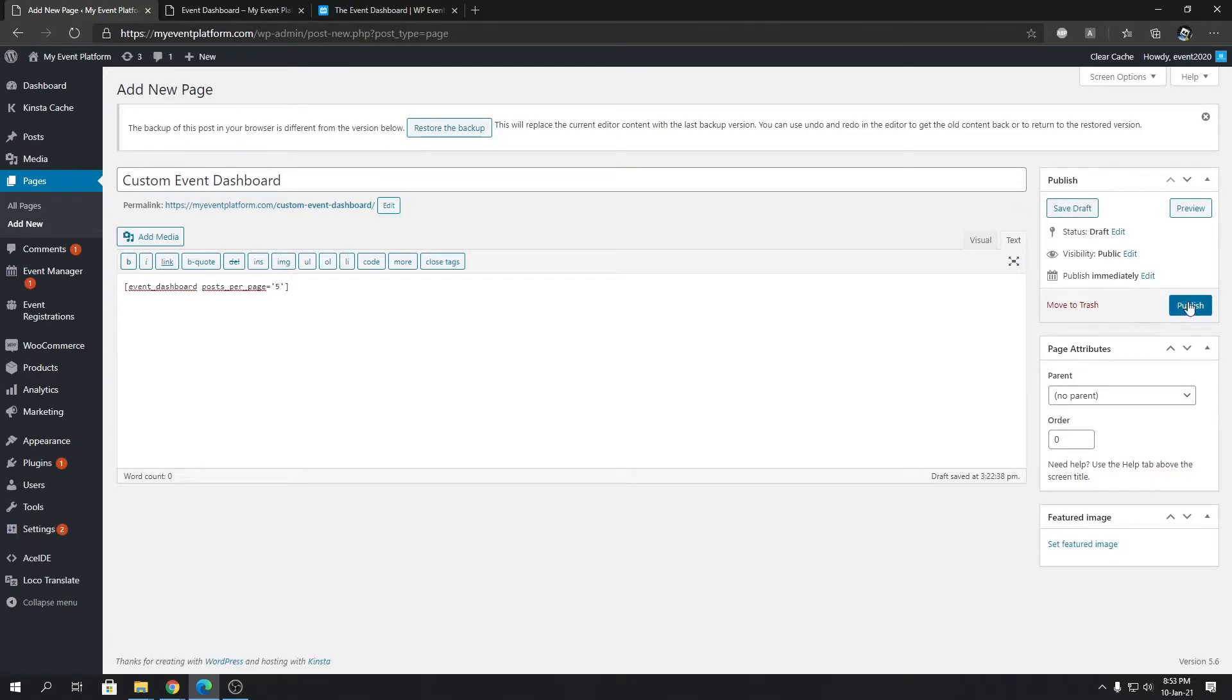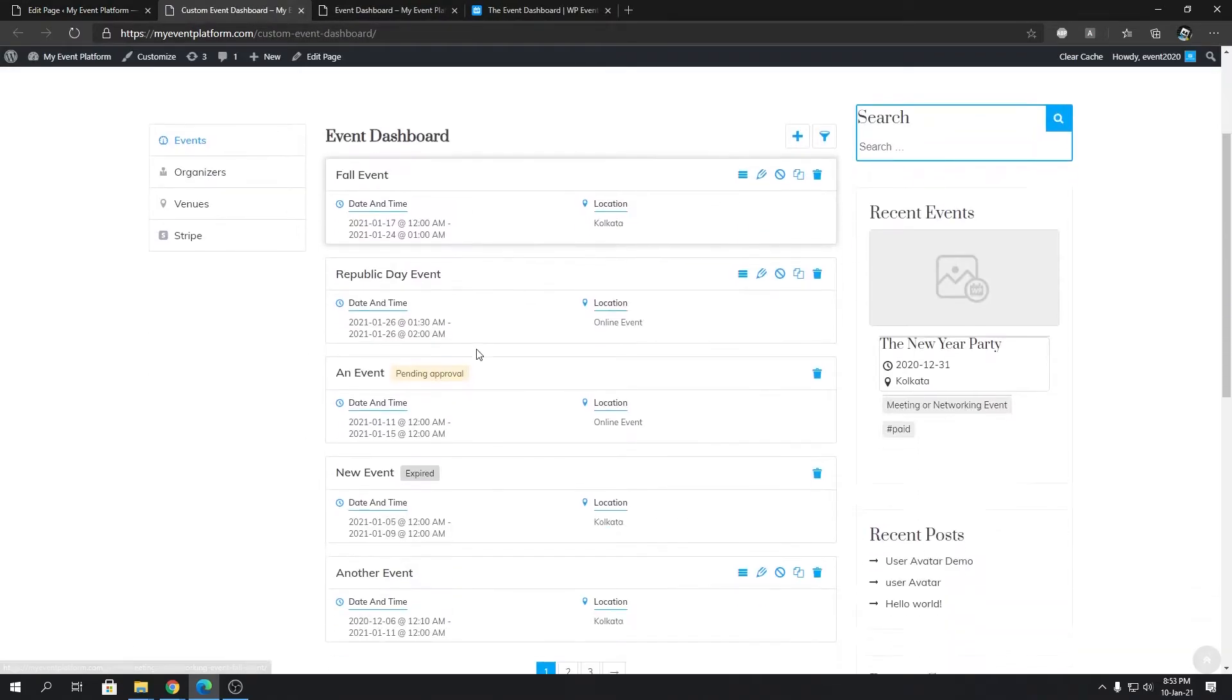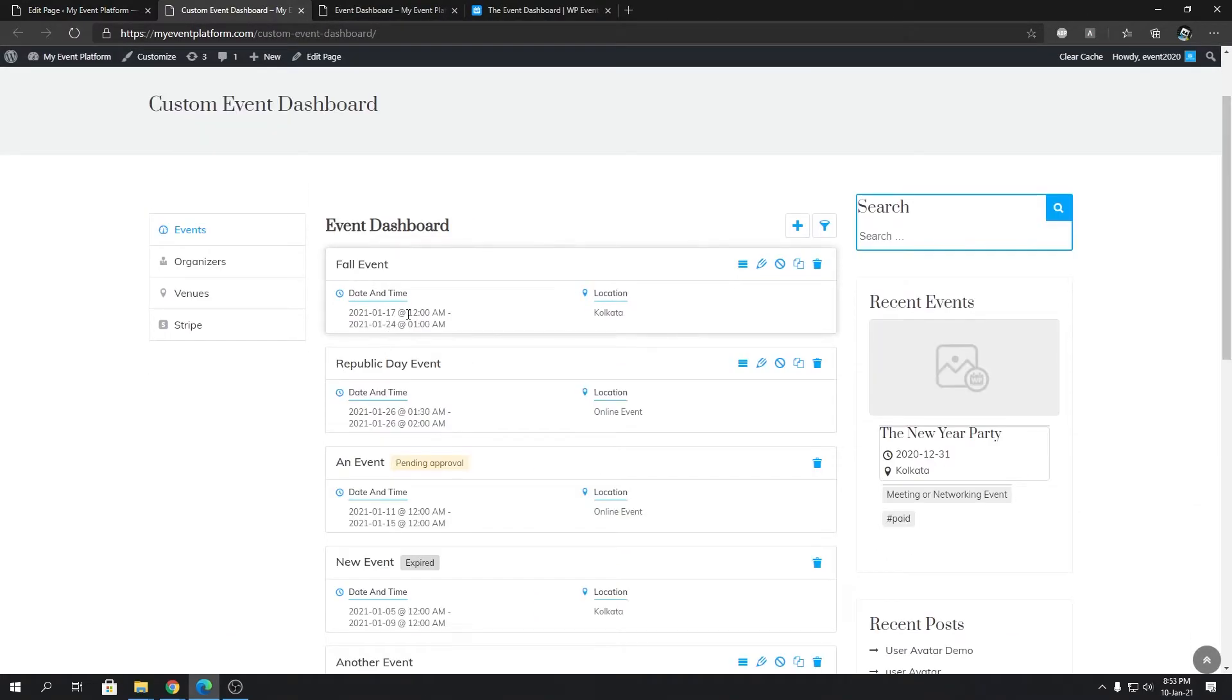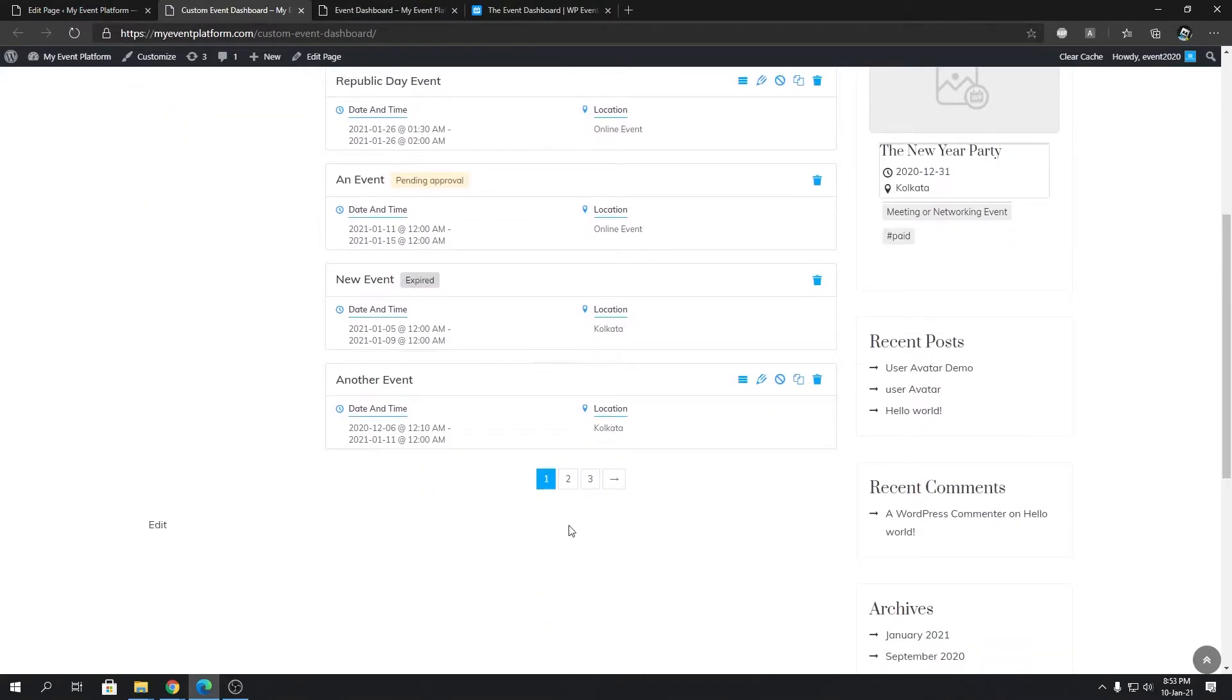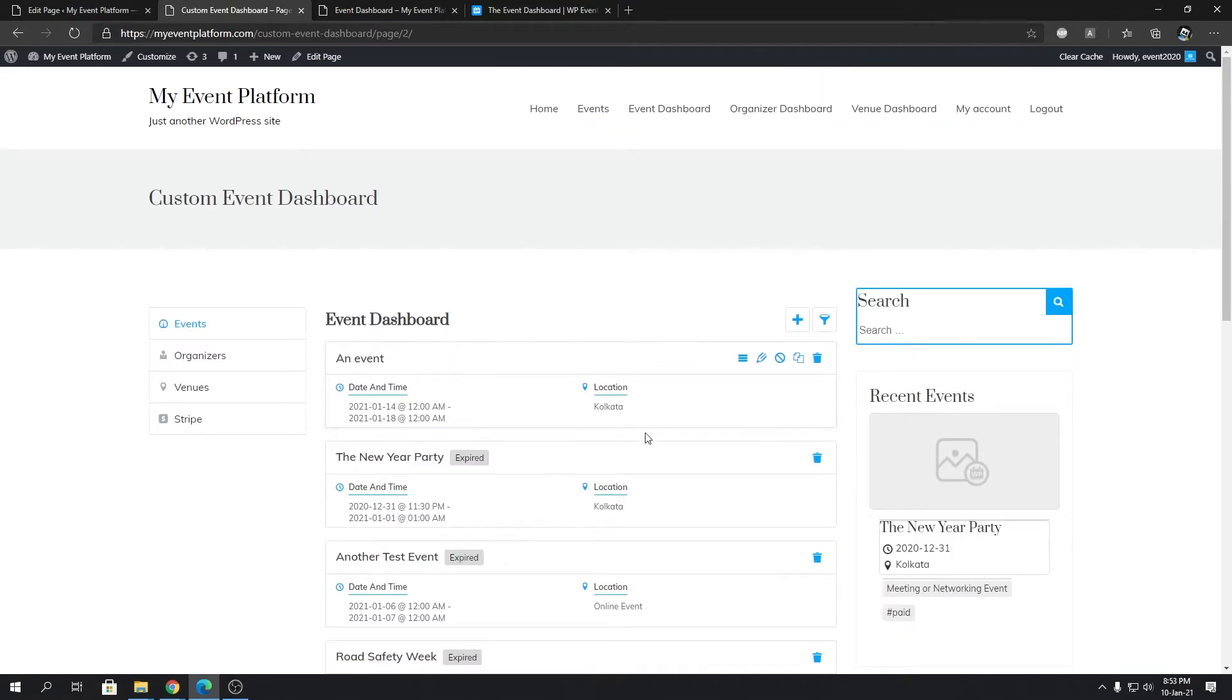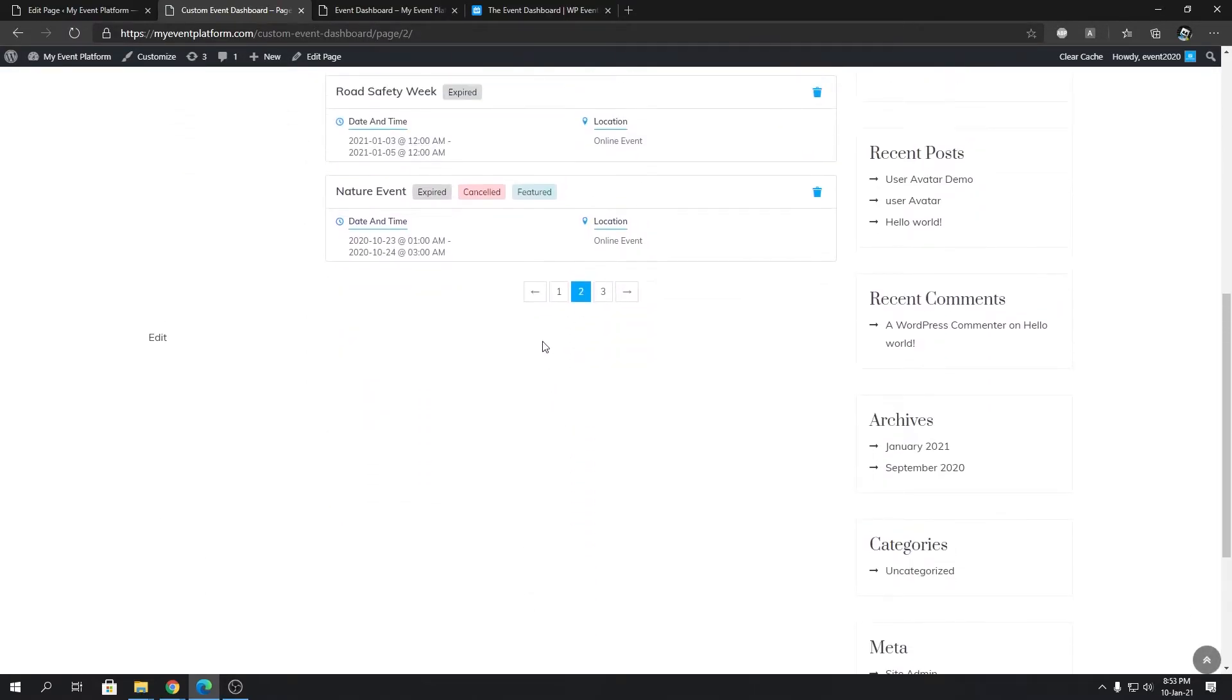By default it's 25 per page. So if I set it to 5 and hit publish, then our custom event dashboard page will load only 5 events in one single page. Then you can use the pagination to navigate and explore the other events in the dashboard.